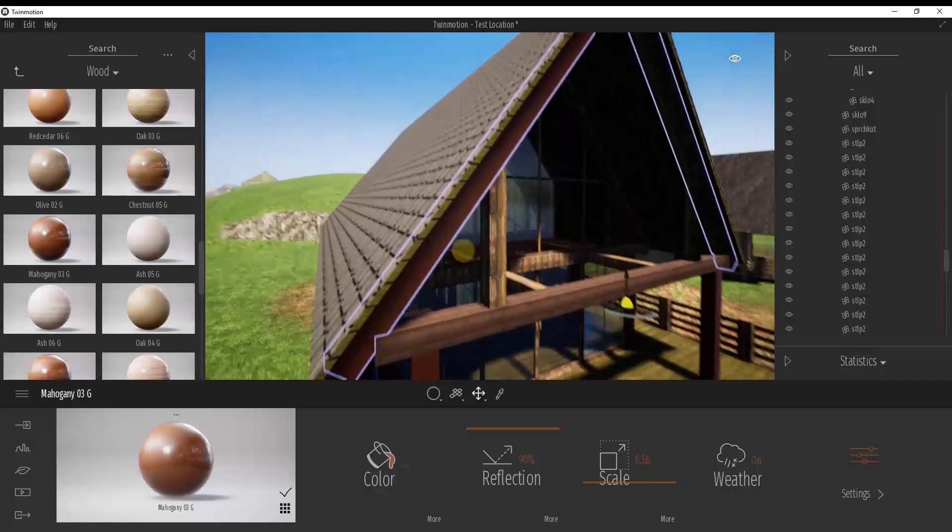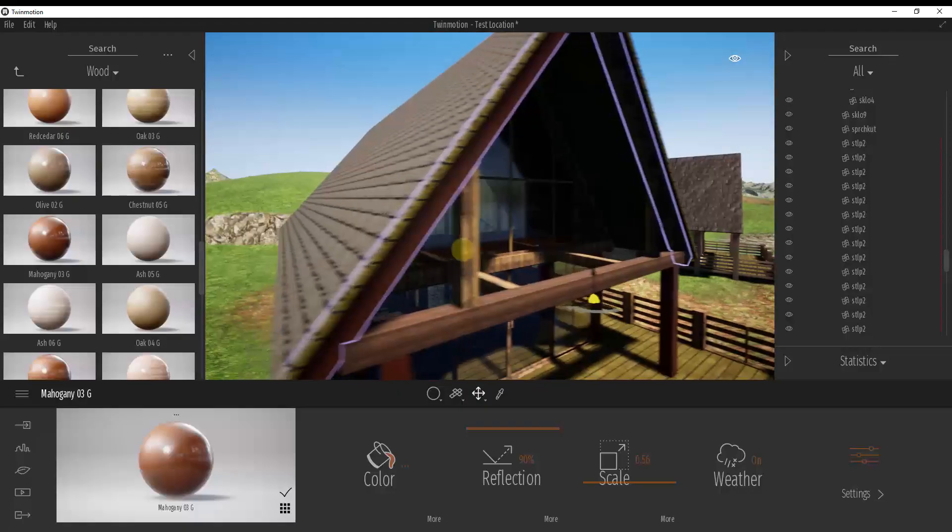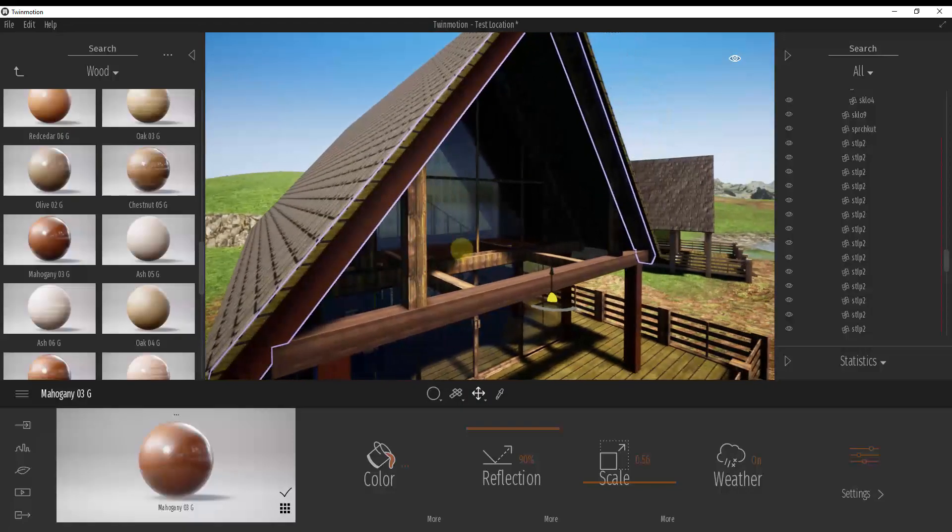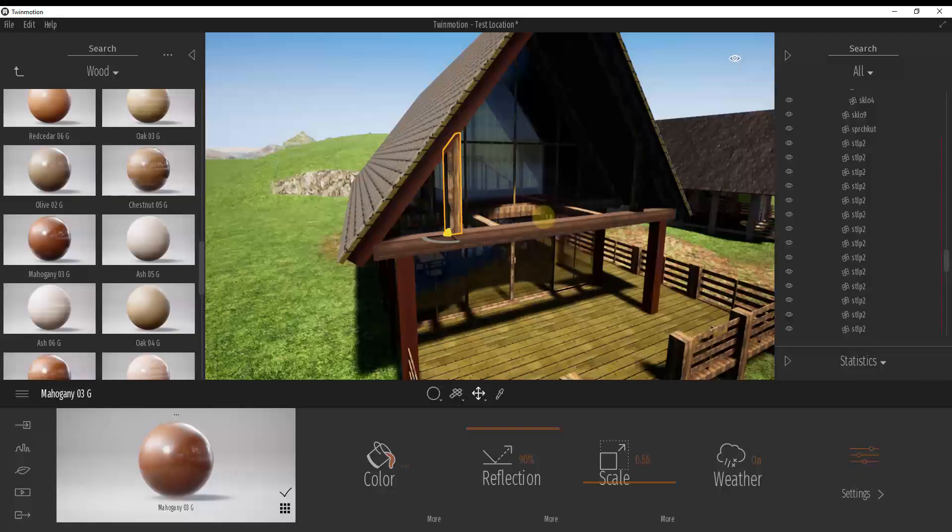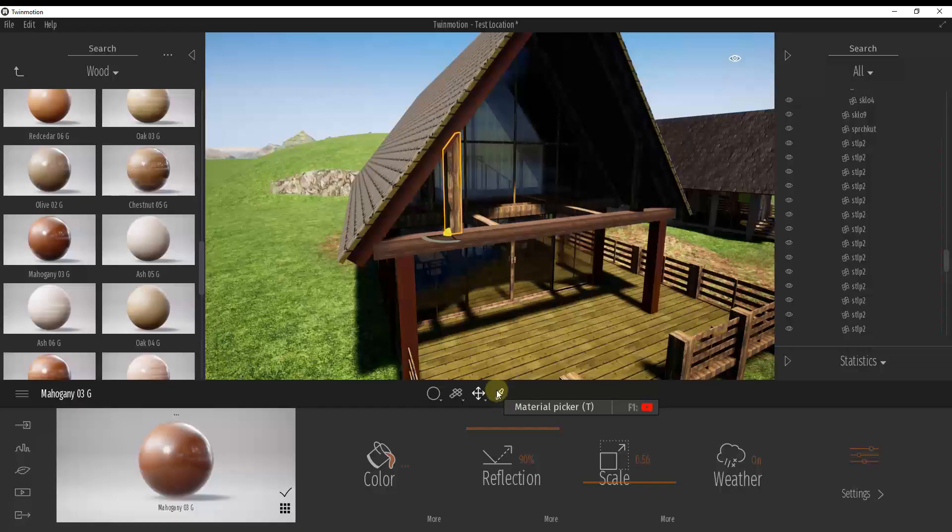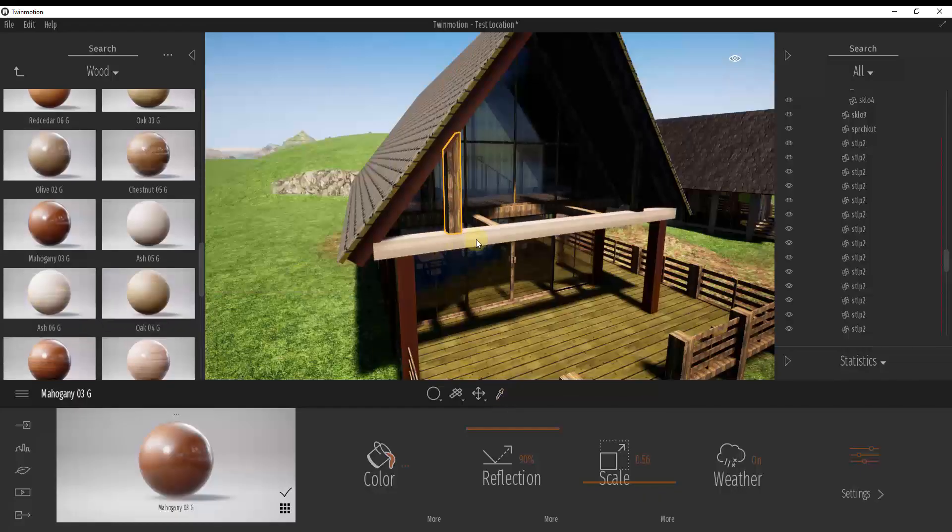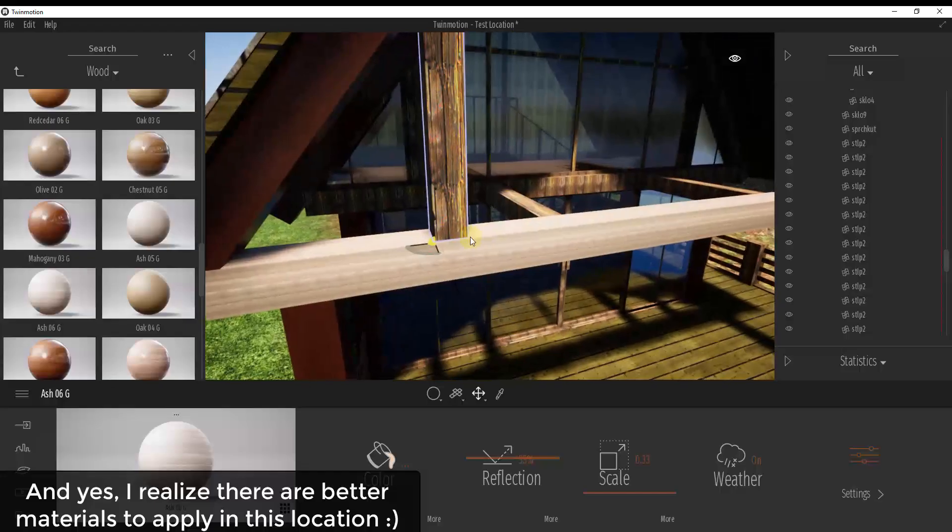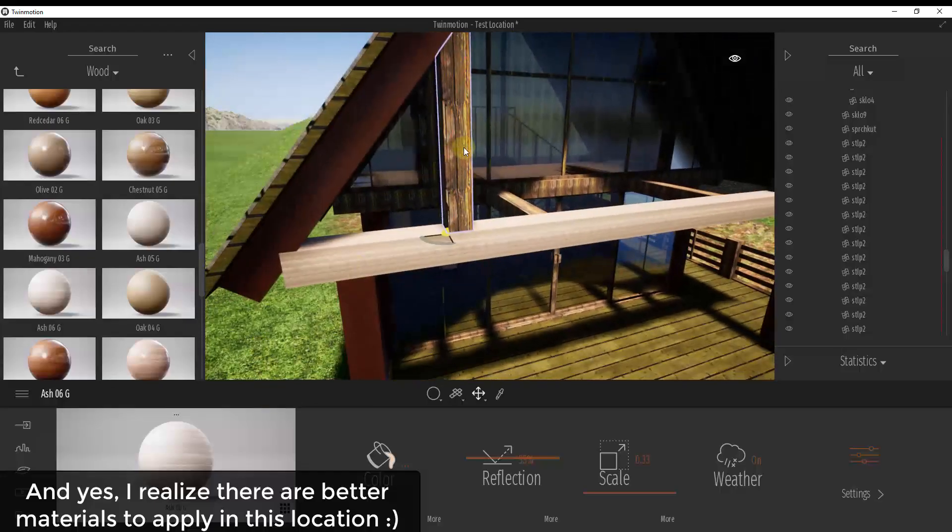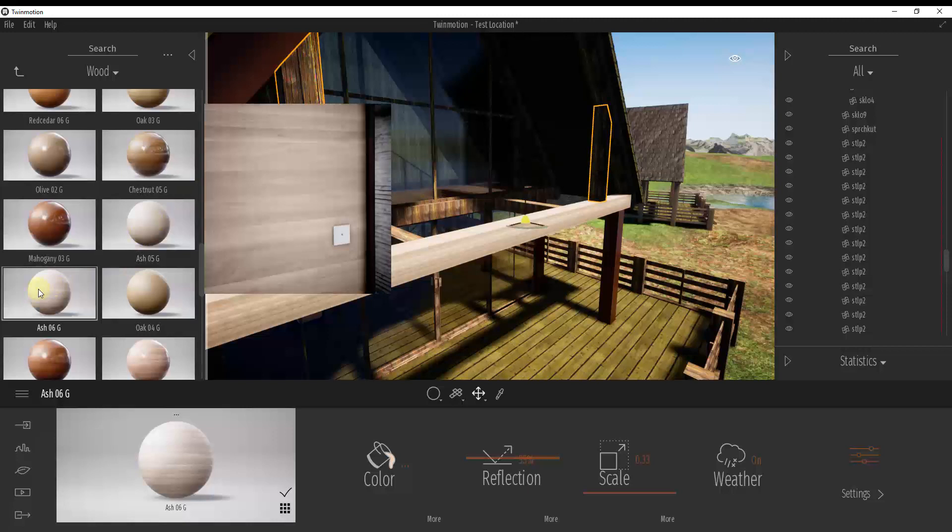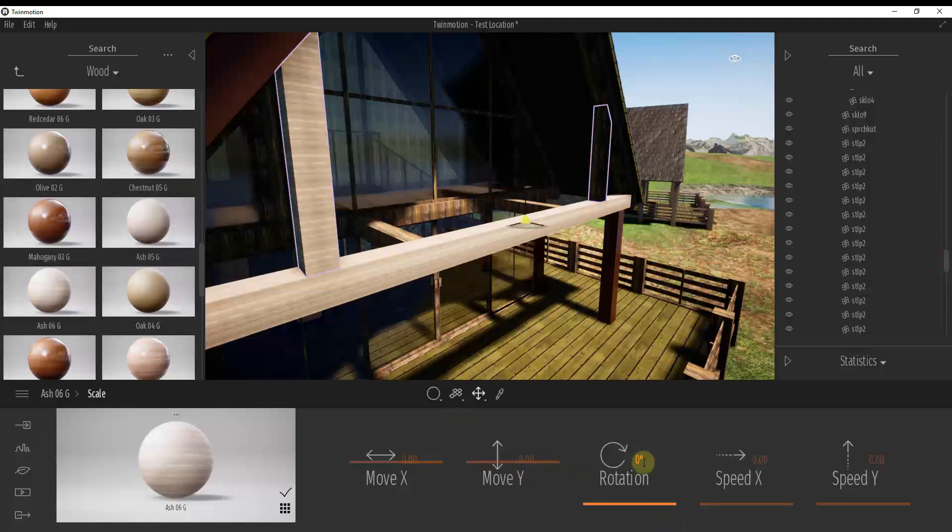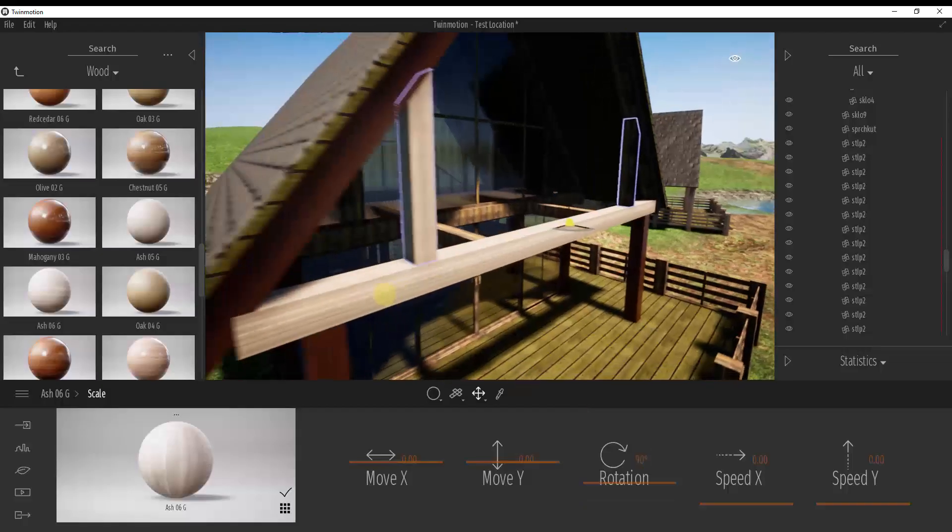So what that allows you to do is that allows you to customize the way your materials are applied to different faces inside of Twinmotion. So that gives you a lot more control over these individual materials and you can see how if I use the material picker and let's use something like this ash wood as an example. So if I apply this ash wood to this and then I was to select these two and apply the ash wood to these.